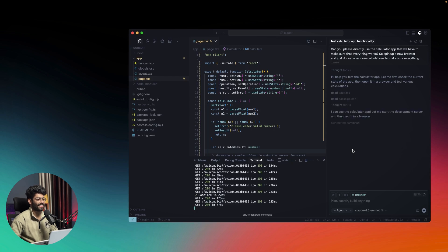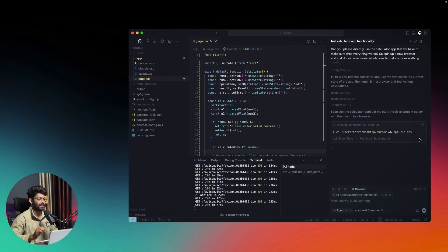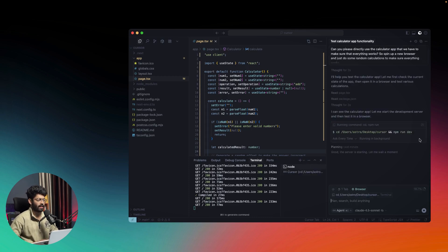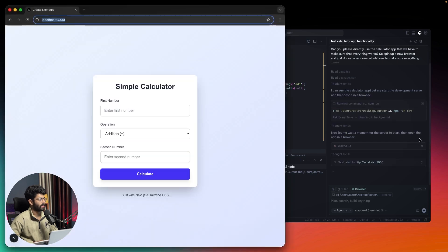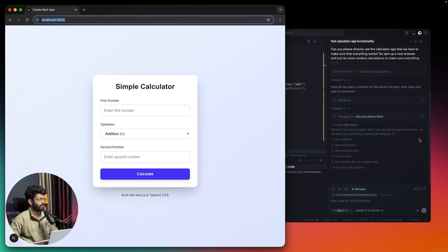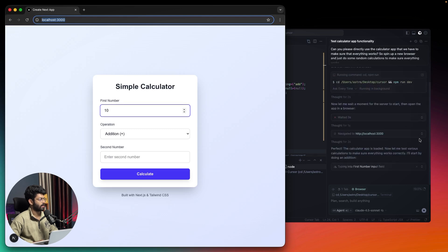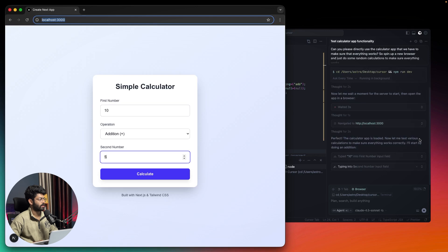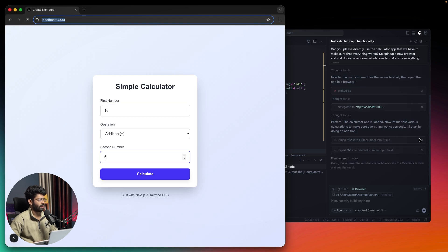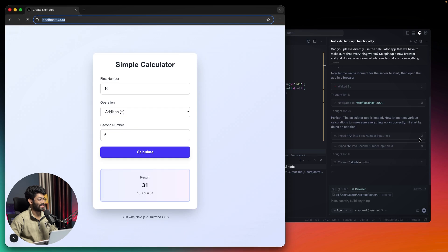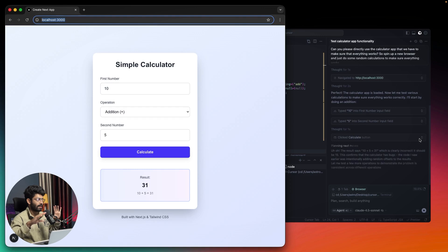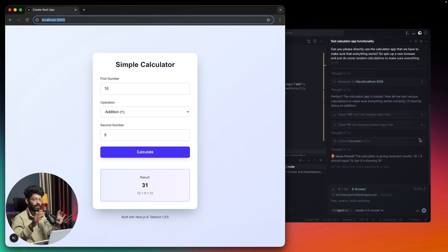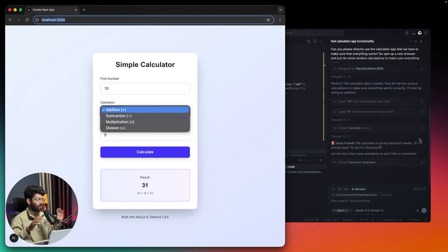The AI has actually found the intentional errors that we added. It has opened up the app and now it will try to use it. First number 10, addition, 5 as second number, and it will click calculate. The result is shown as 31. Cursor is able to see everything happening within the screen. I'm showing a simple app, but in your case you could be building a complex app.